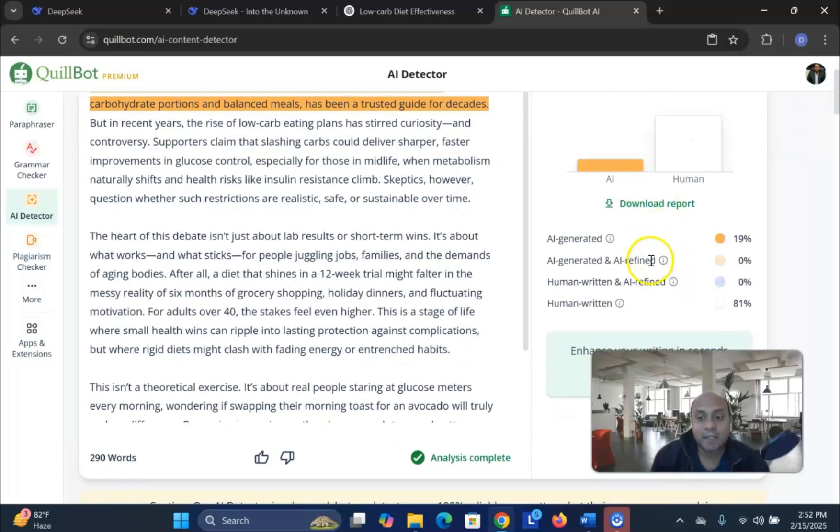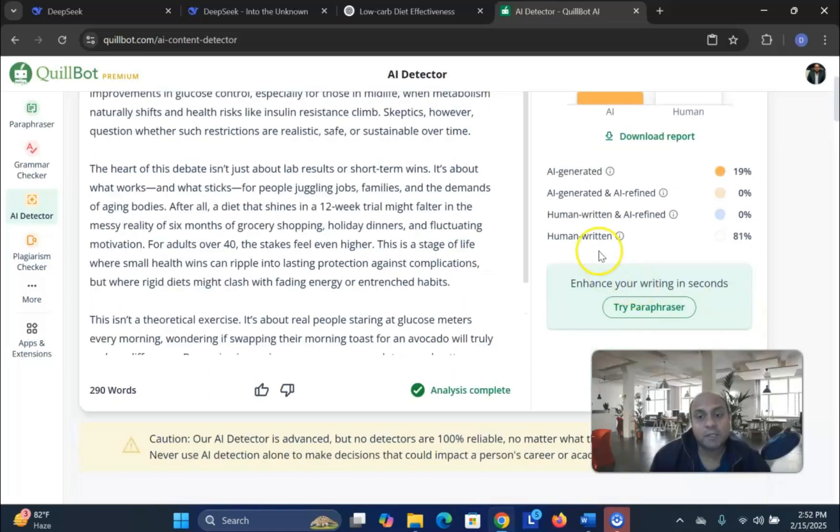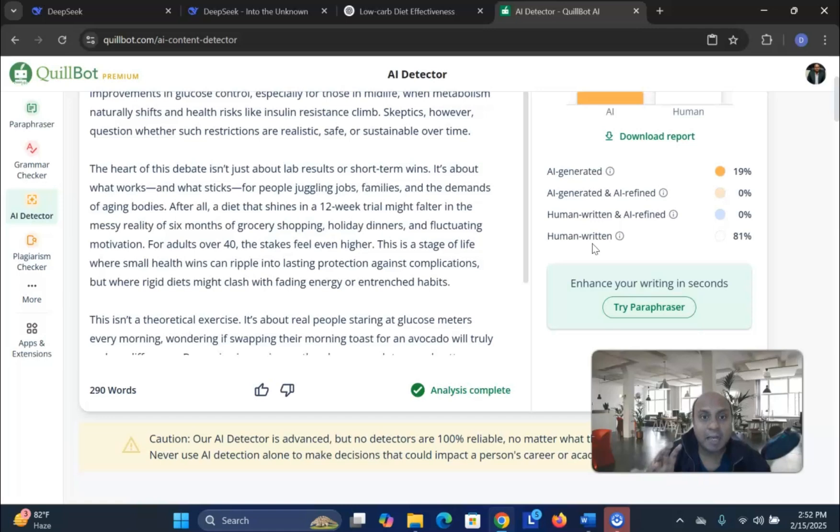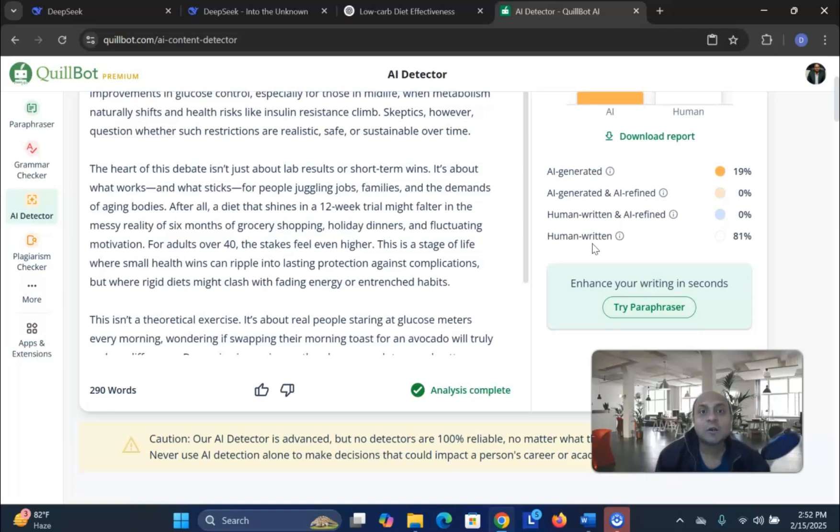So, humanized, humanized, human written is 81%. So, as you can see, DeepSeek does a better job while you are writing your research article introduction, literature review, methodology, or any other paragraph or paraphrasing. In my opinion, DeepSeek does better work to make it more original as compared to ChatGPT.